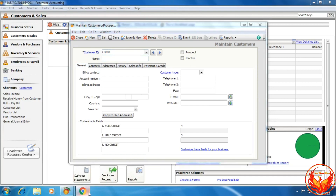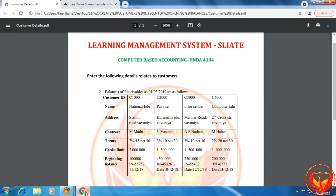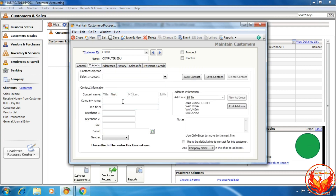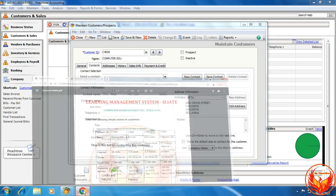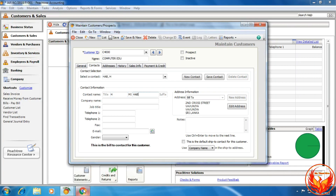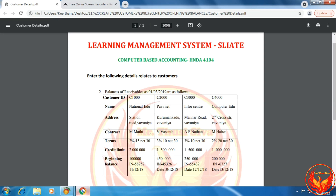We now create the final customer, ID C4000. The customer name is Computer Education. The building address is 2nd Cross Street, Vavniya. The city is Vavniya, country Sri Lanka. We choose the sales tax, click copy to ship address 1, click the contact tab, and enter the contact person name. The contact person name for the fourth customer is H. Cover. Then click the payment and credit option and select the customized term for this customer.